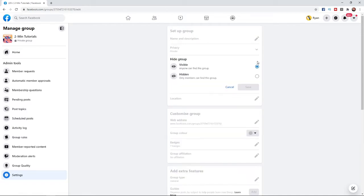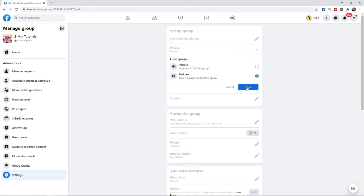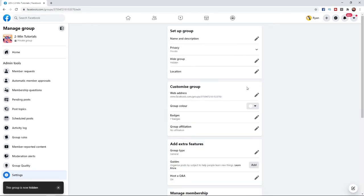you will be able to go ahead and select hidden so only members can find this group. Once you click save your Facebook group will now be hidden from the search bar.